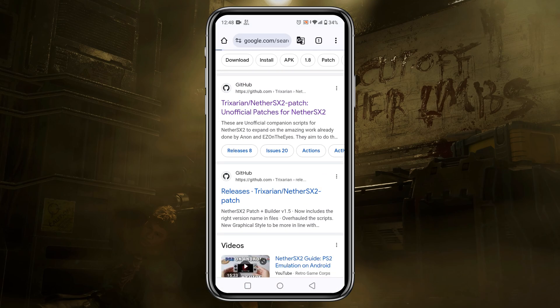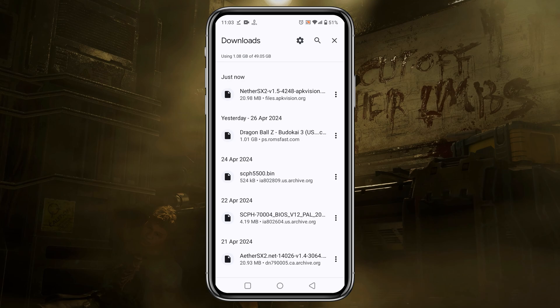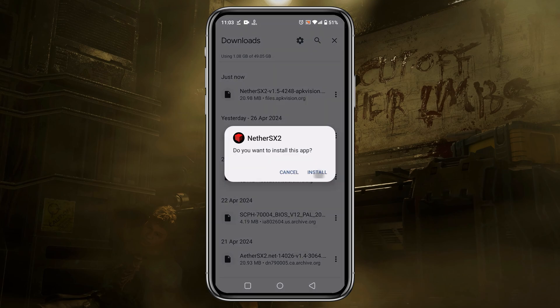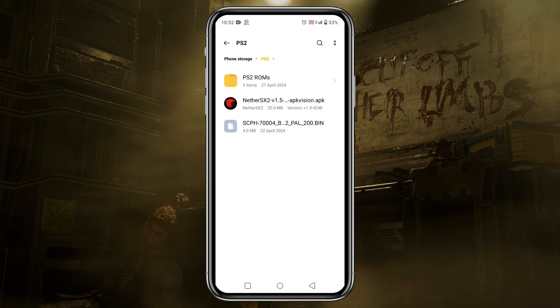Let's download the NetherSX2 application on our Android phone. NetherSX2 is available on the Itch.io page as well as the official website, but I prefer to download it from GitHub because it always gets updates.